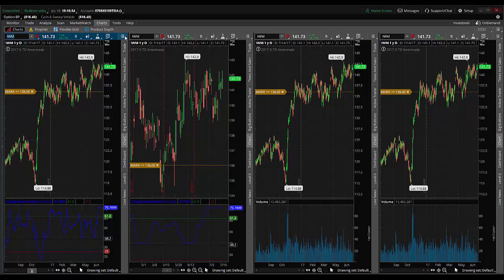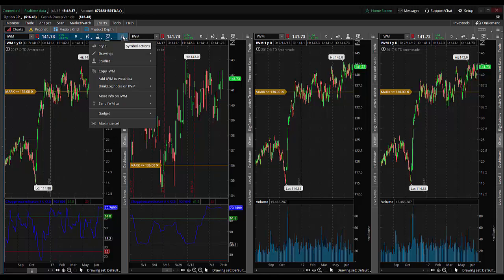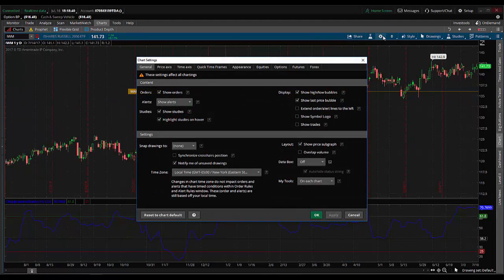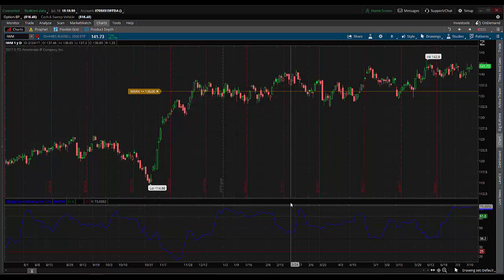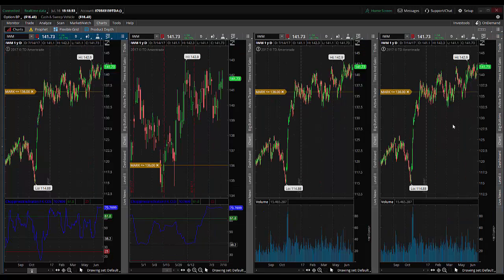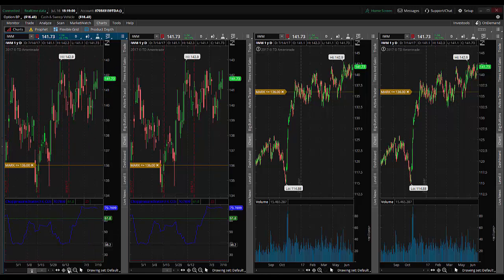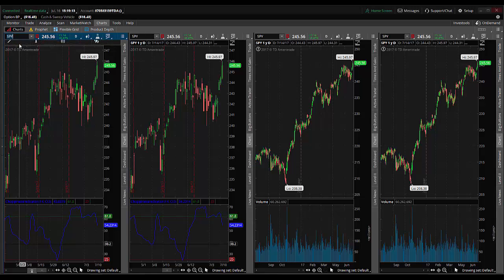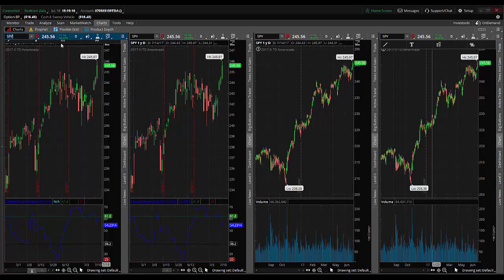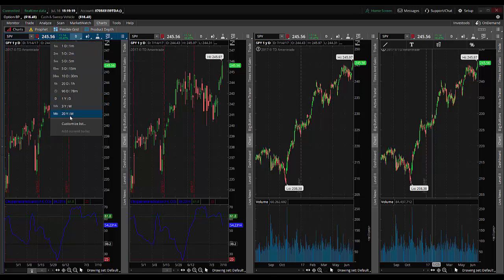To apply keep time zoom to the other chart, I maximize the cell, click on the gear icon, come over to time axis and click keep time zoom. I'll also change the space to the right to three, hit apply, hit OK, and restore that cell. Now the charts are all linked together but they're all still daily charts. So I come up here and switch the first to monthly, the second to weekly, leave the third as daily, and switch the fourth to a 78-minute chart.